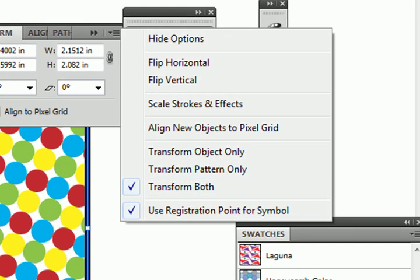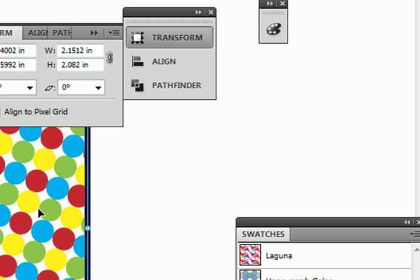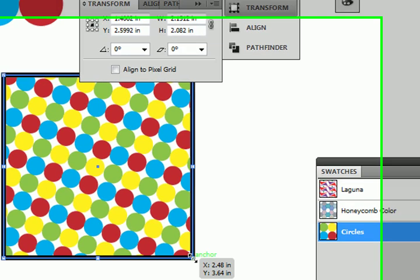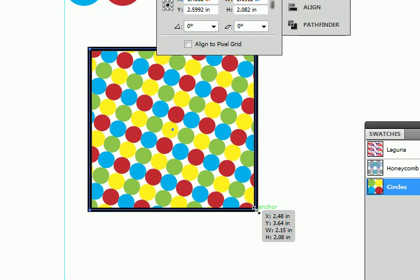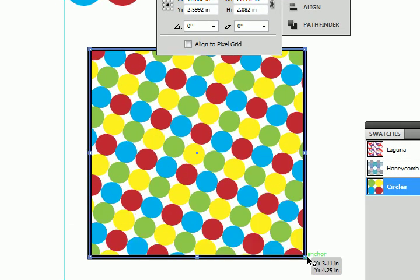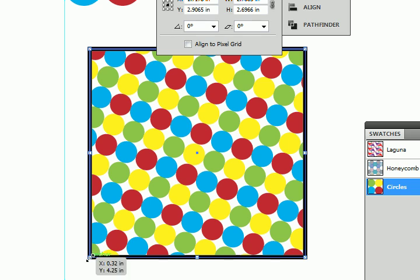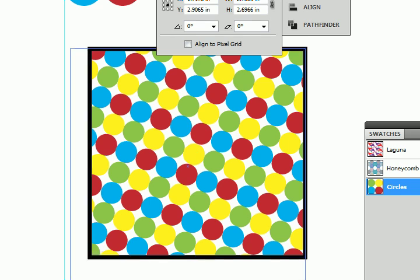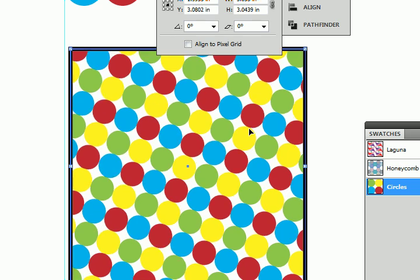So if I get my regular selection tool and I grab a corner and I drag, it's going to enlarge the object as well as the pattern inside.